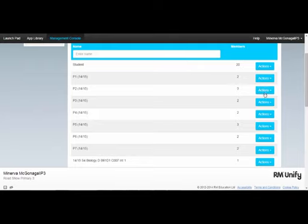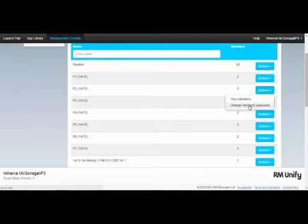If I click on a particular group, I may change the password for every member within that group.